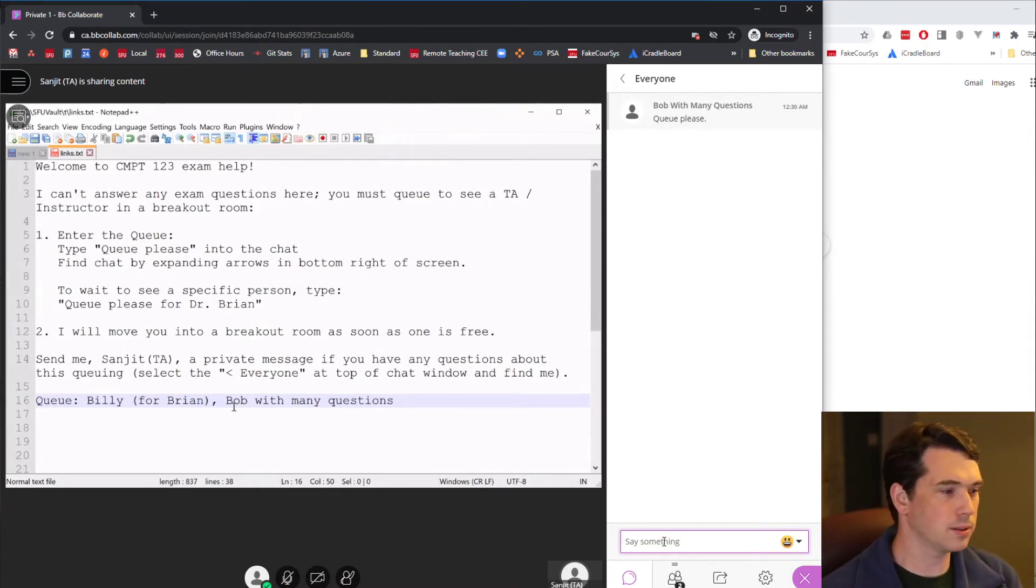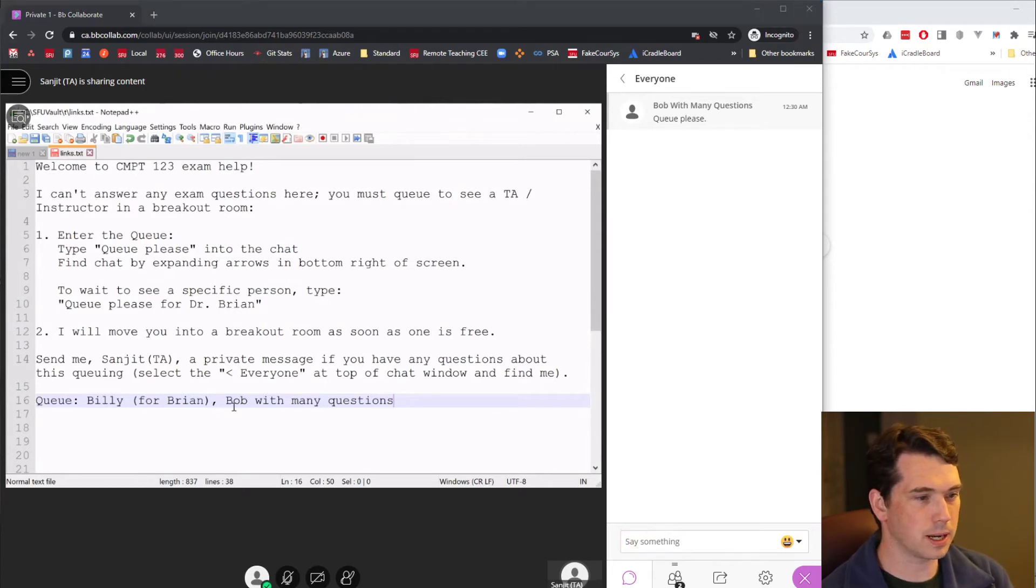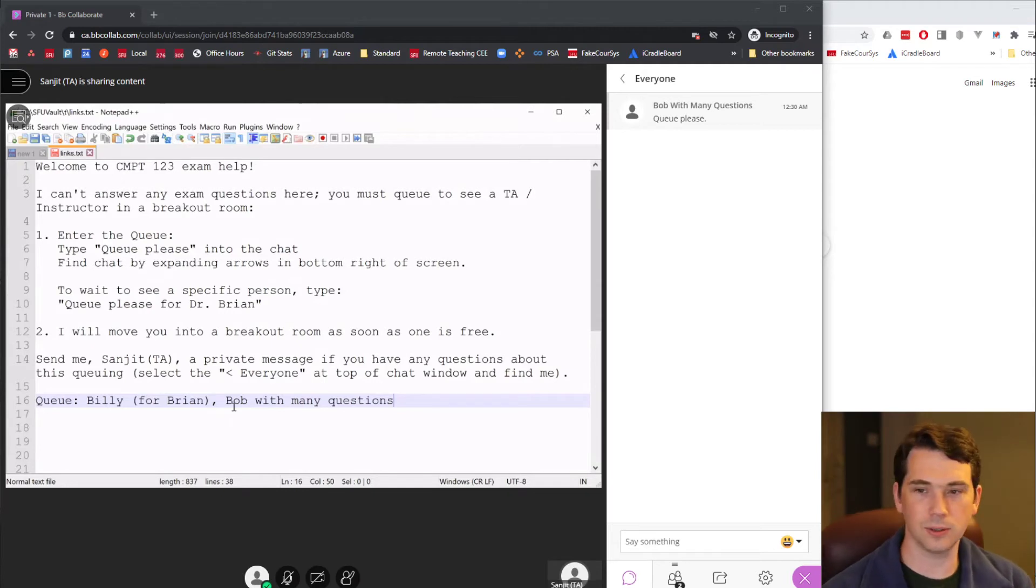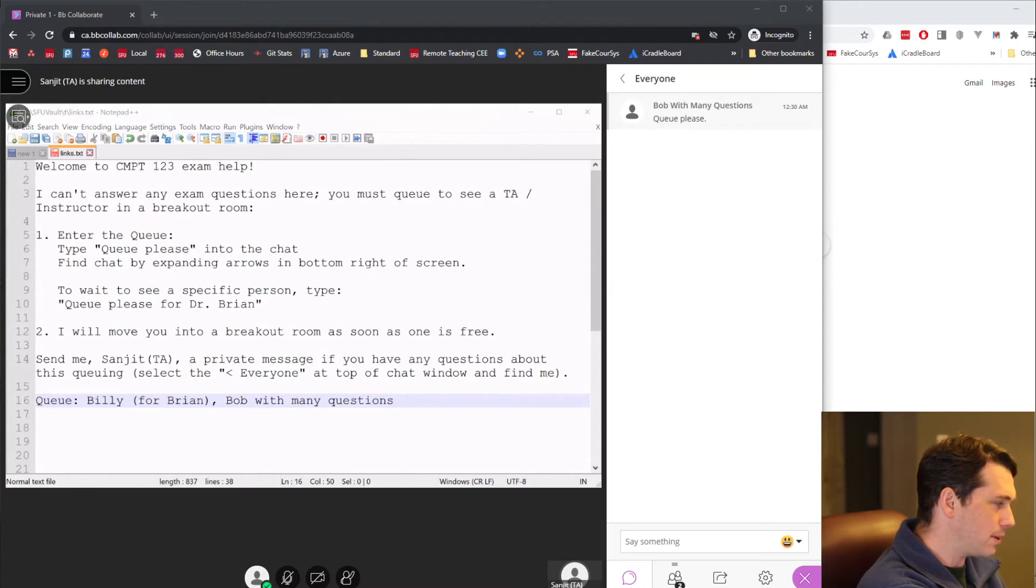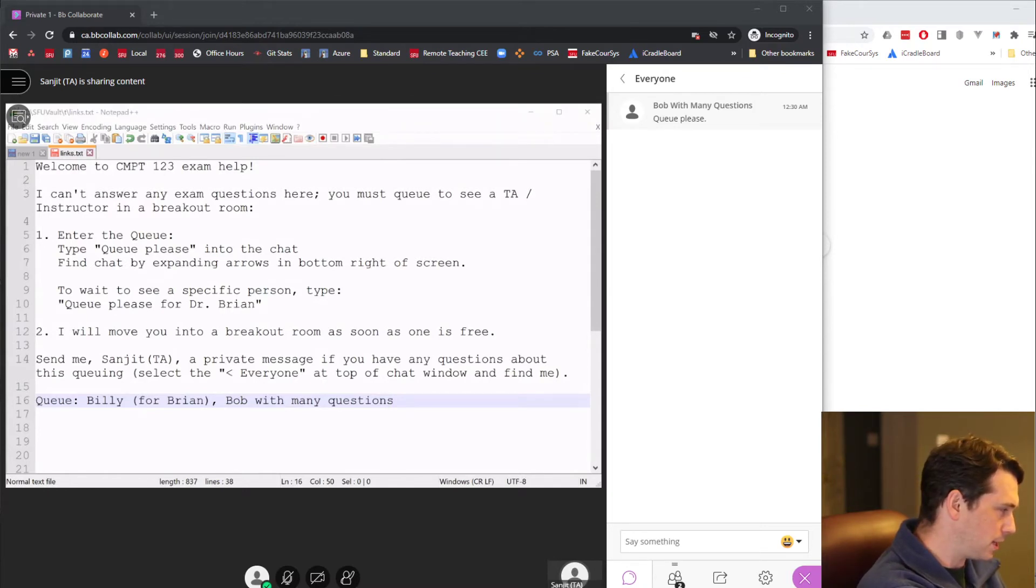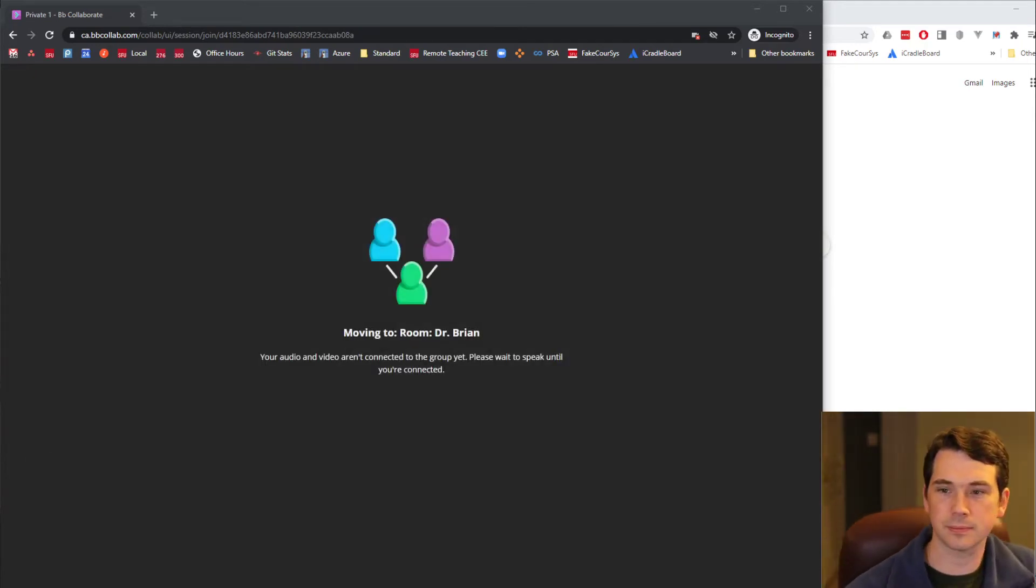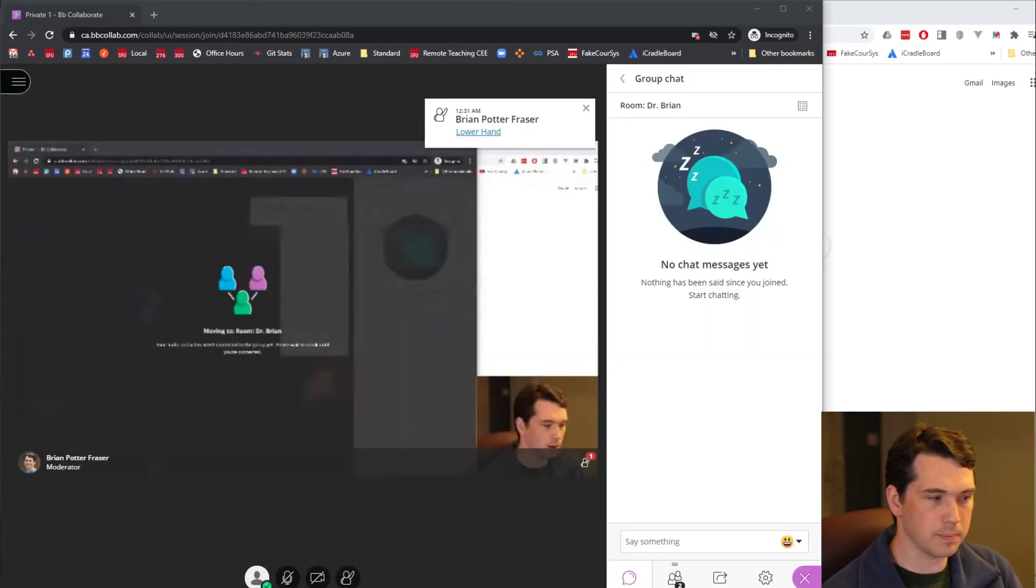Now, the instructor will be in a room, as well as maybe some other TAs will be in the rooms answering questions. The instructor will indicate that they're ready to answer some more questions. The TA who's managing the queue will see that, and then via their software, will make that change. Let me see if I can do that here. I'm going to move Bob with many questions into the room with me.